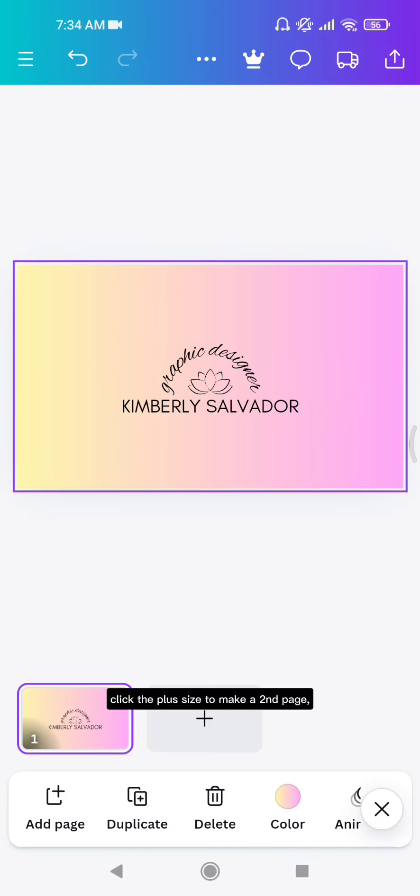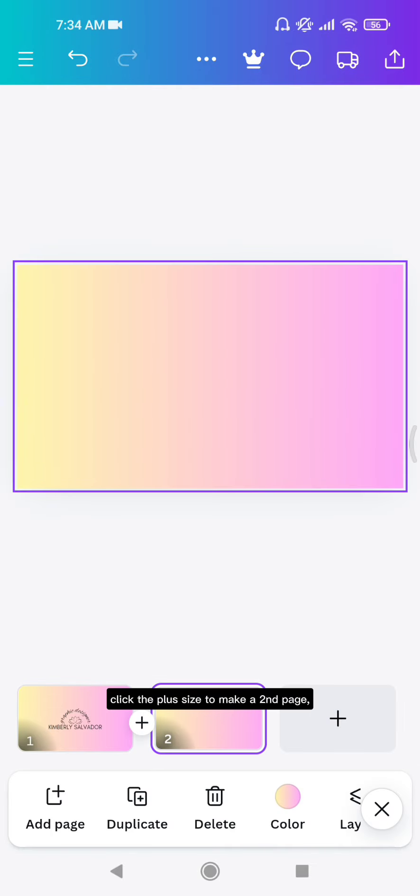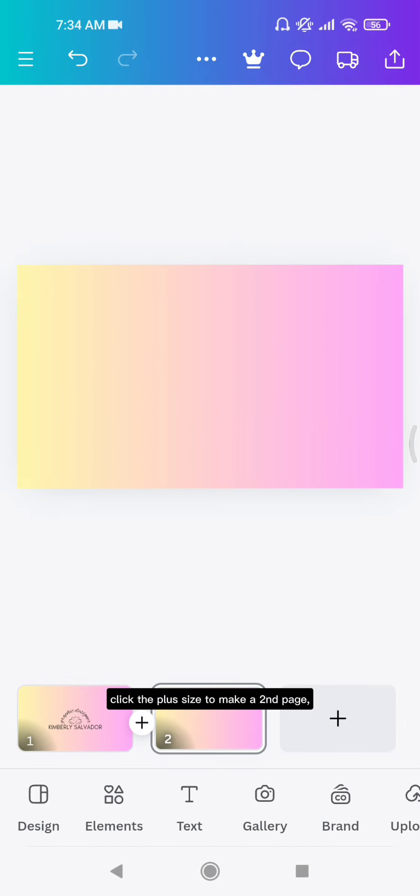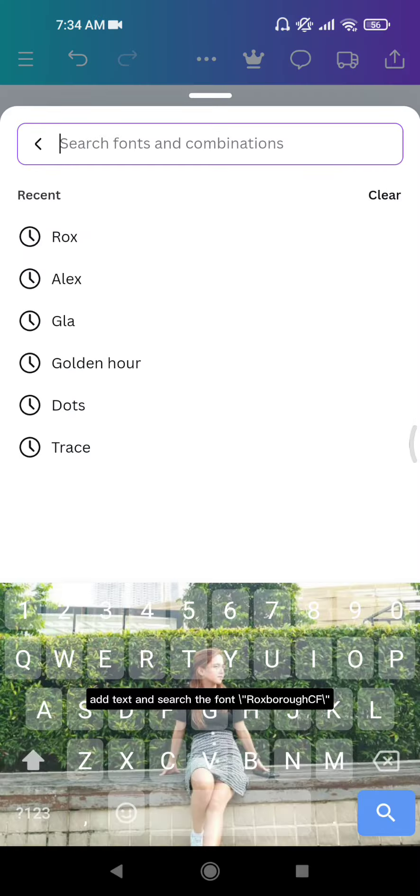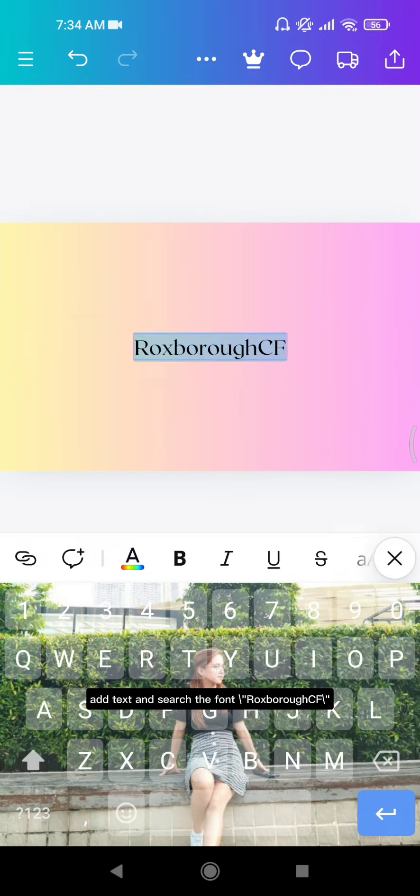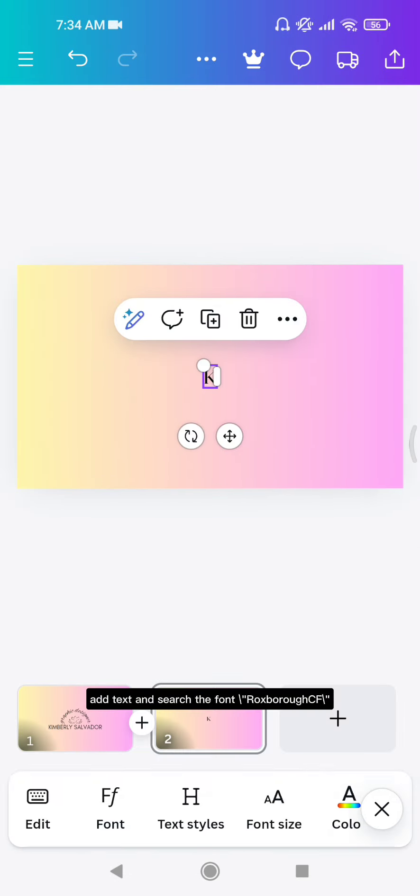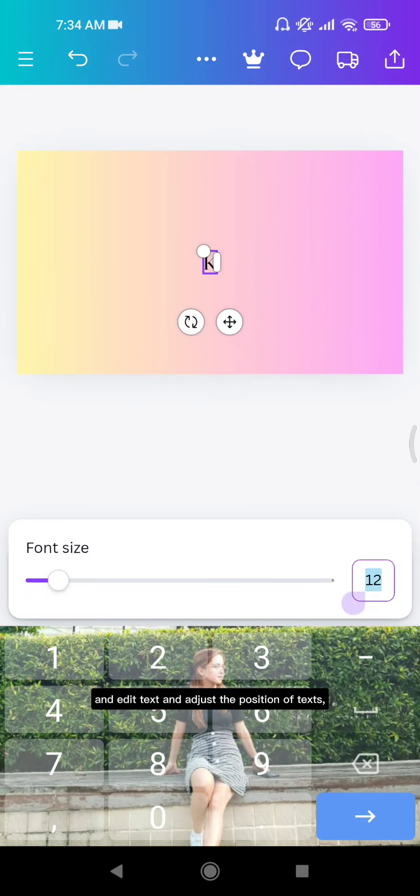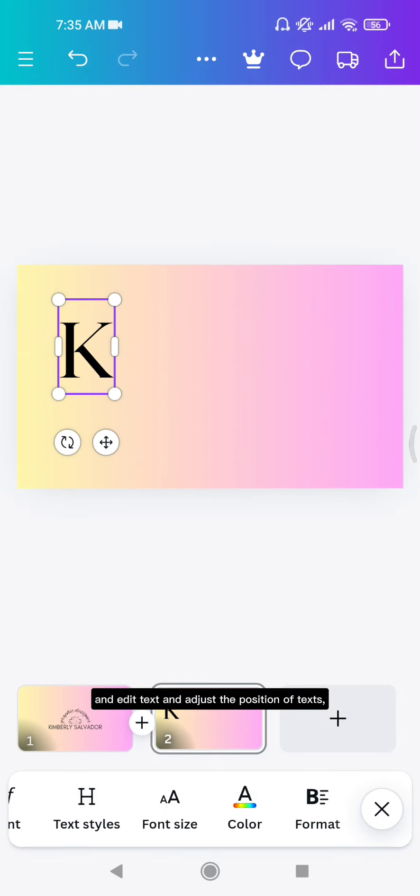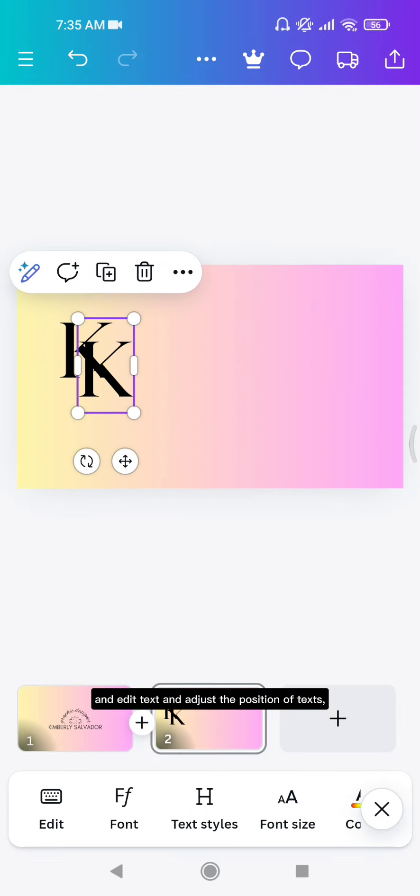Click the plus sign to make a second page. Add text and search the font Roxborough CF and edit text. Adjust the position of the texts.